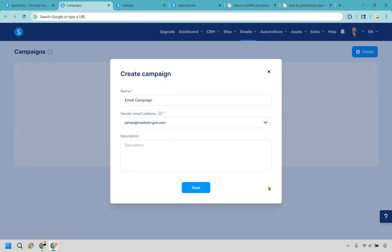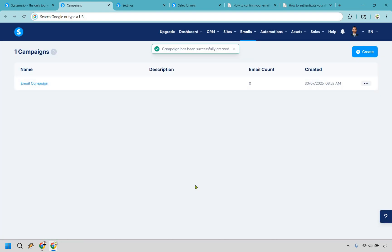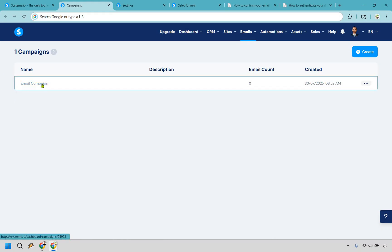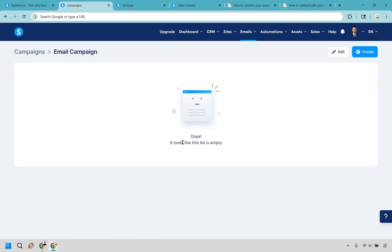Once you've done it and it's authenticated, there will be a little bit of a delay after that. It'll show up here where you can select it and click on save. That's how we get to where we are now. So let's click on save — it's been successfully created. Now what we want to do is click on the specific campaign name we just created, then click the create button.